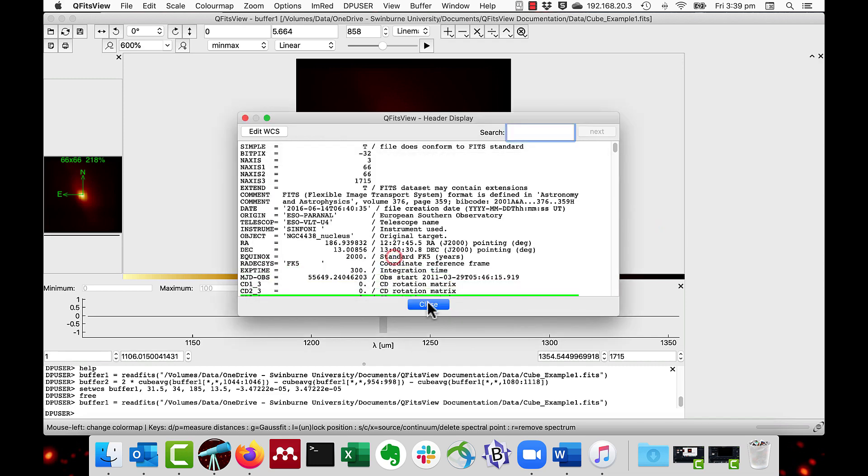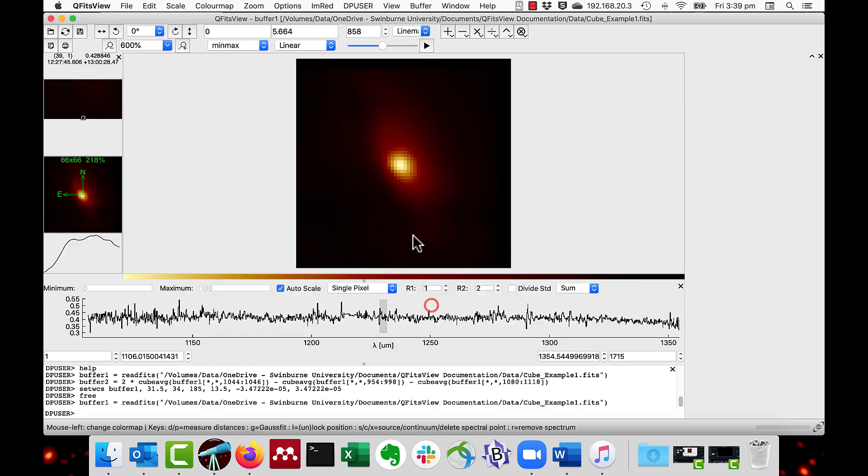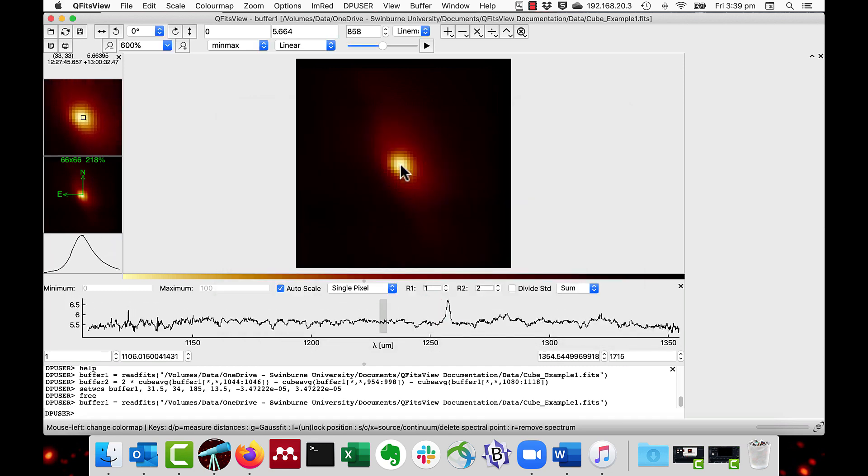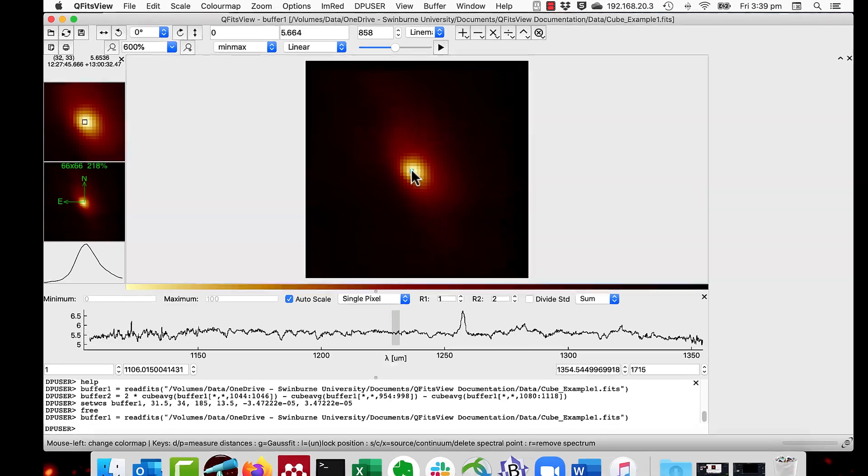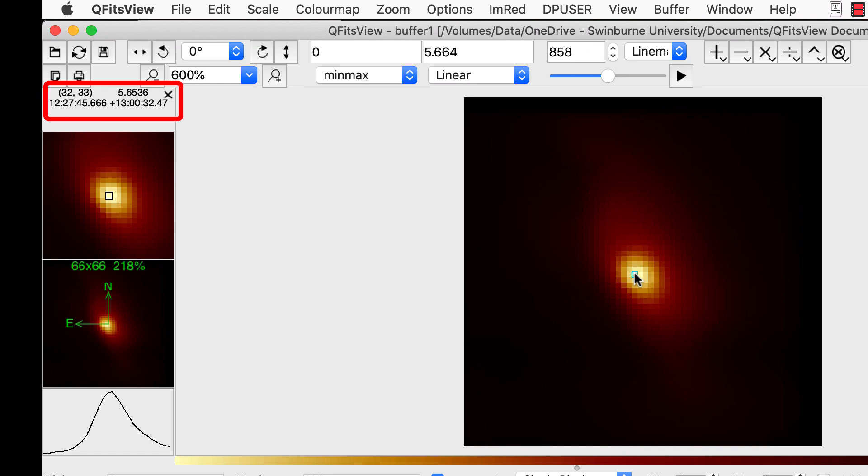I'll just close that and we will have a look at the coordinate in the middle. The current RA value is 12, 27, 46 and 13, 00, 32 as the center.